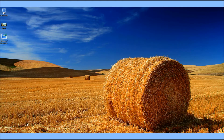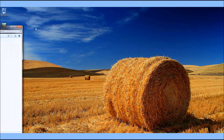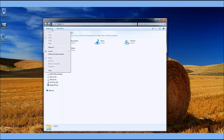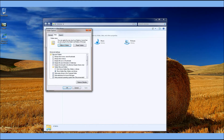So before we get going, I'm going to show you guys how to fix the transparent text. So we're going to click organize, folder search, go to view, and just make sure show hidden files, folders and drives is selected.